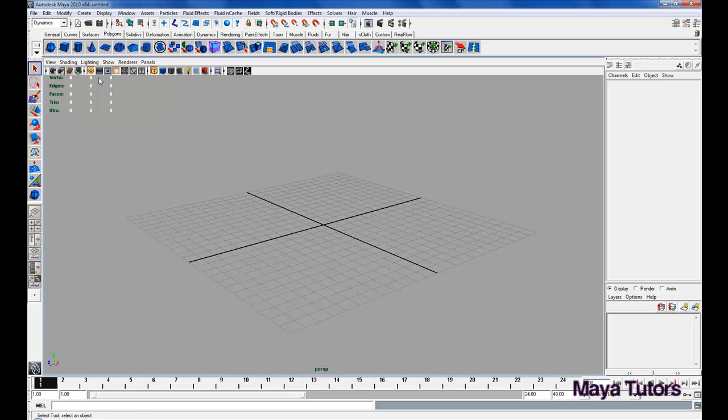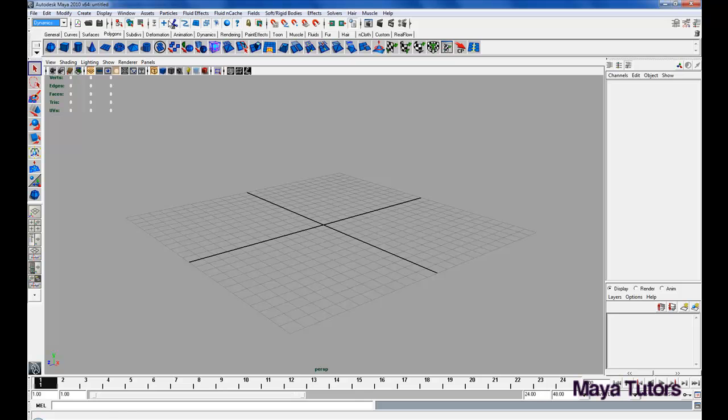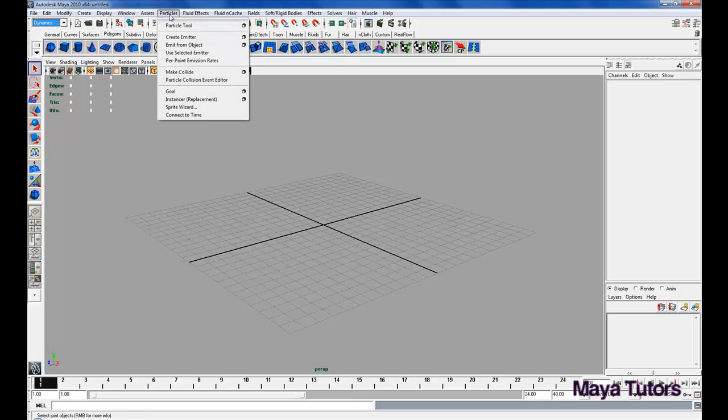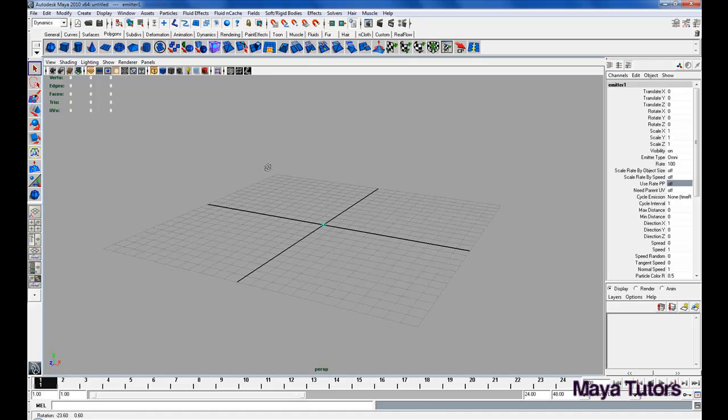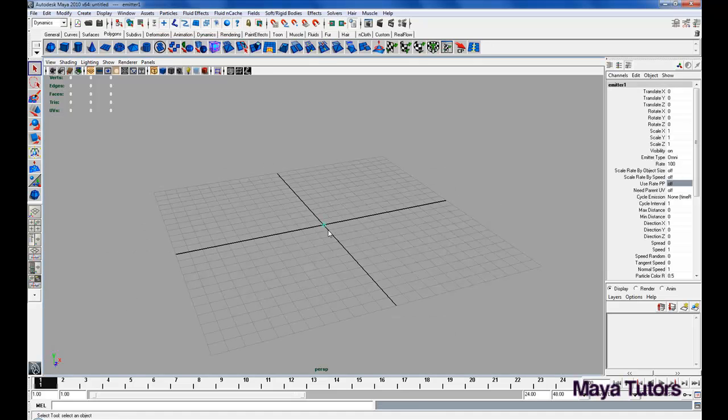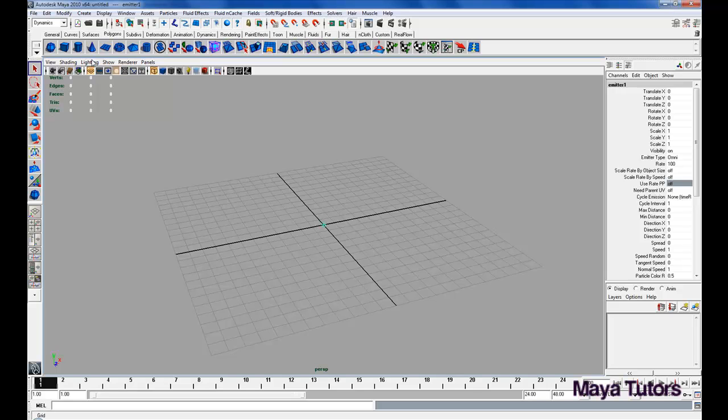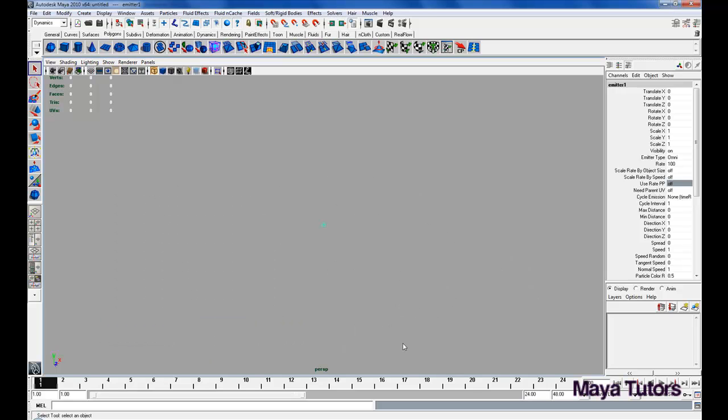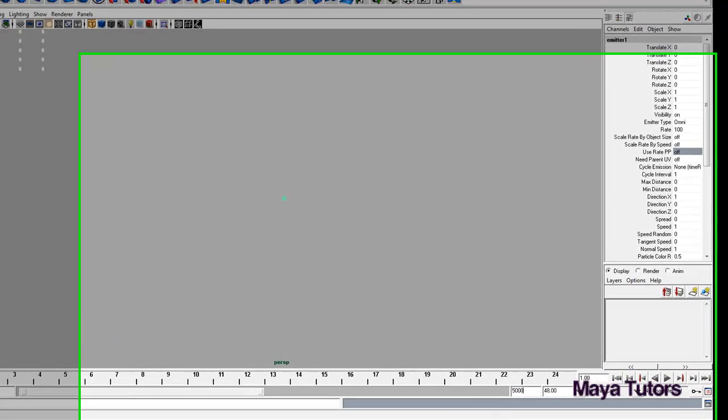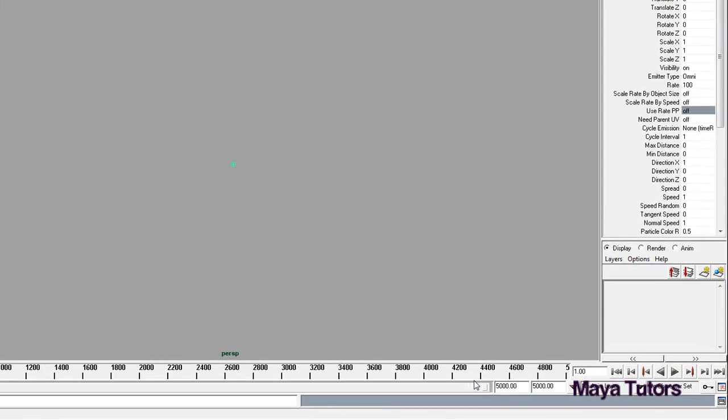To start off, we're going to make sure we're in the dynamics menu, click particles, and click create emitter. Now as you can see, there's an emitter in the center of your grid. I'm going to go down and click show, turn off my grid, and change my frame to 5000 just so I can see my particles play out over a larger span of time.